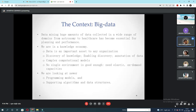Now comes the context of big data and data mining. Huge amounts of data collected in a wide range of domains — from astronomy to healthcare — has become essential for planning and performance. We are in a knowledge economy. Discovery of knowledge, enabling discovery and analysis of data through complex computational models is critical, and no single environment is good enough. Data is an important asset to any organization.